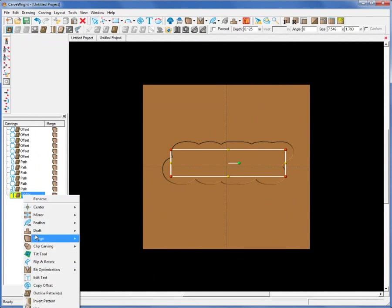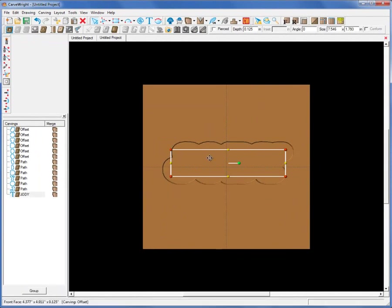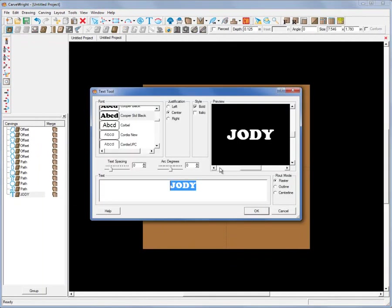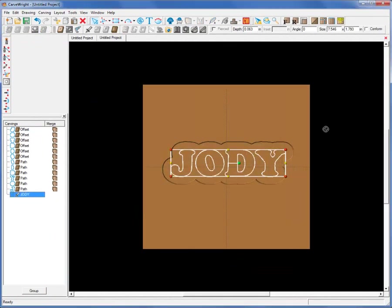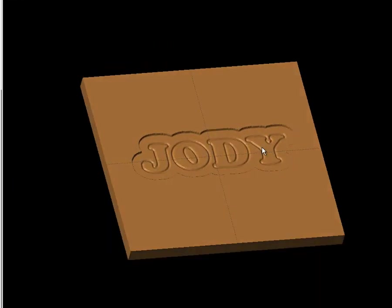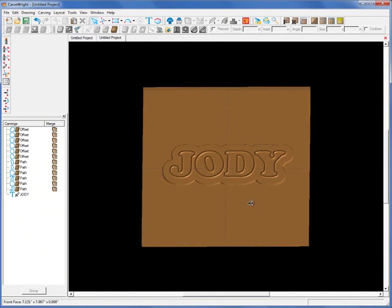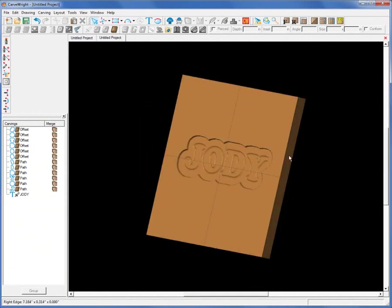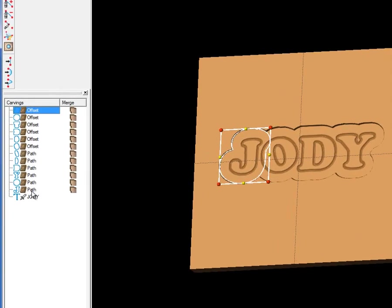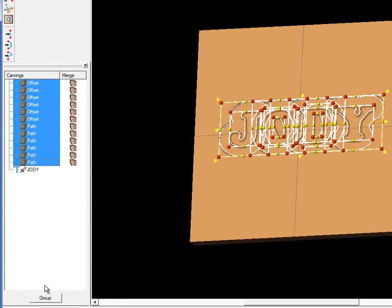We're going to hide our original name and select all of these vectors to create a carve region — let's make that an eighth of an inch deep. So now we have our clouds. Let's unhide the word Jody and change it to an outline style using conform vectors. You can see right away we've created an interesting sort of door plaque. Now I need to select all of these overlapping vectors and make a pattern out of them.